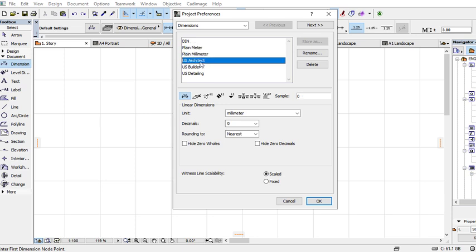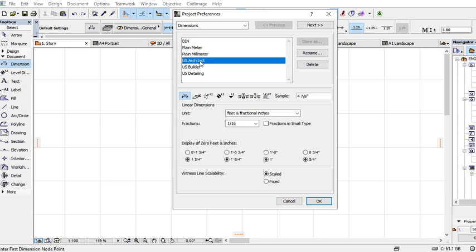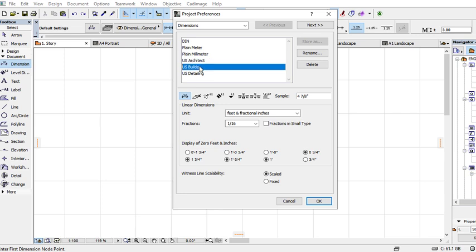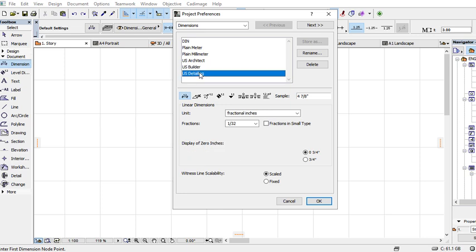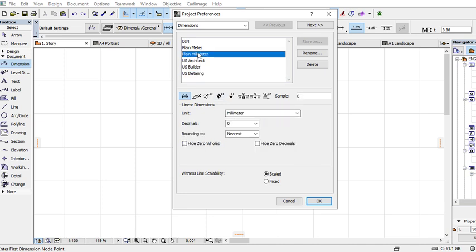You can use US Architect, which is the same as feet. Then we have US Builders, which is also feet, and US Detailing, which is fractional inches. For my case, I'll just use millimeters. I just select millimeters.